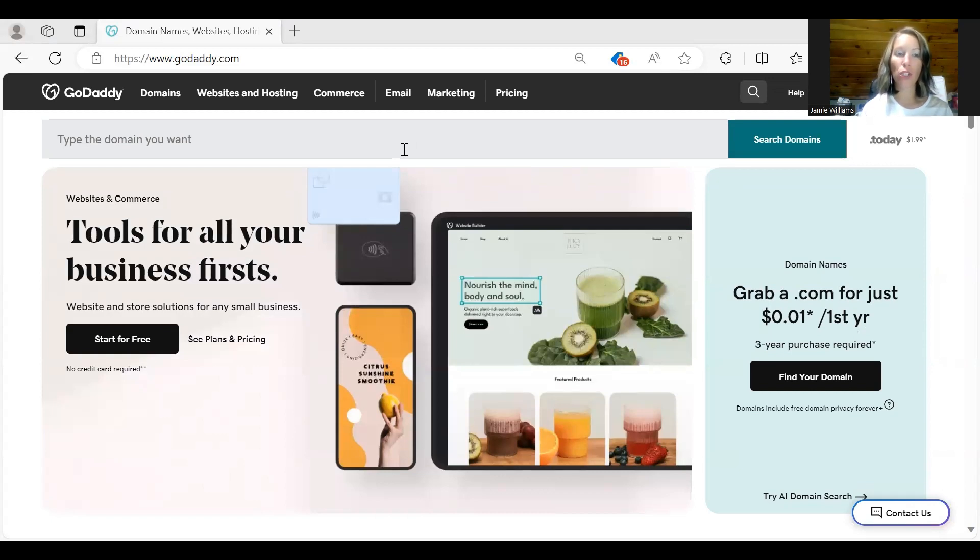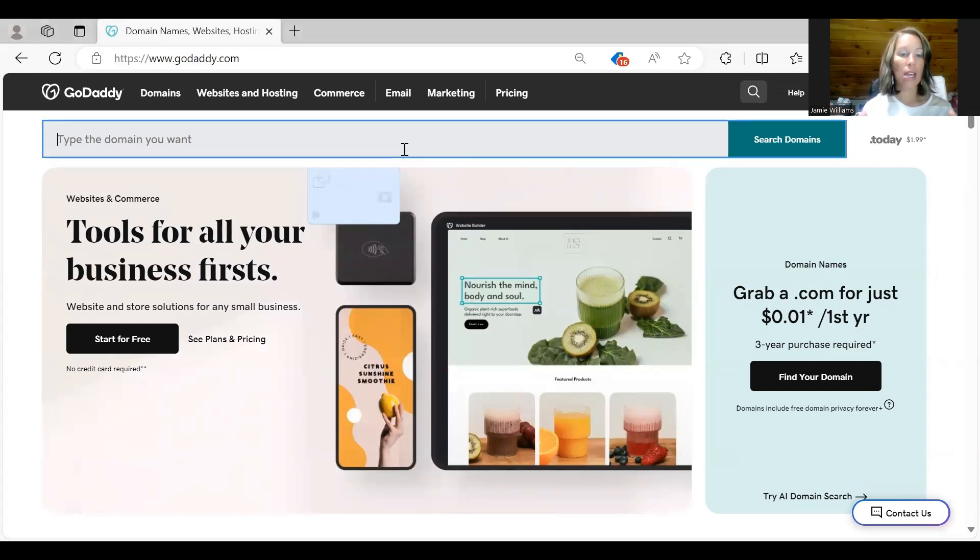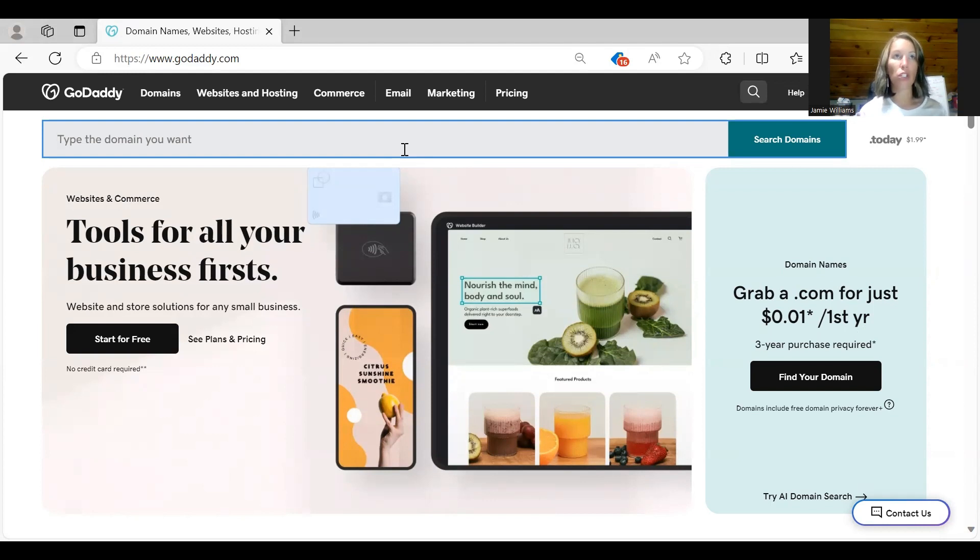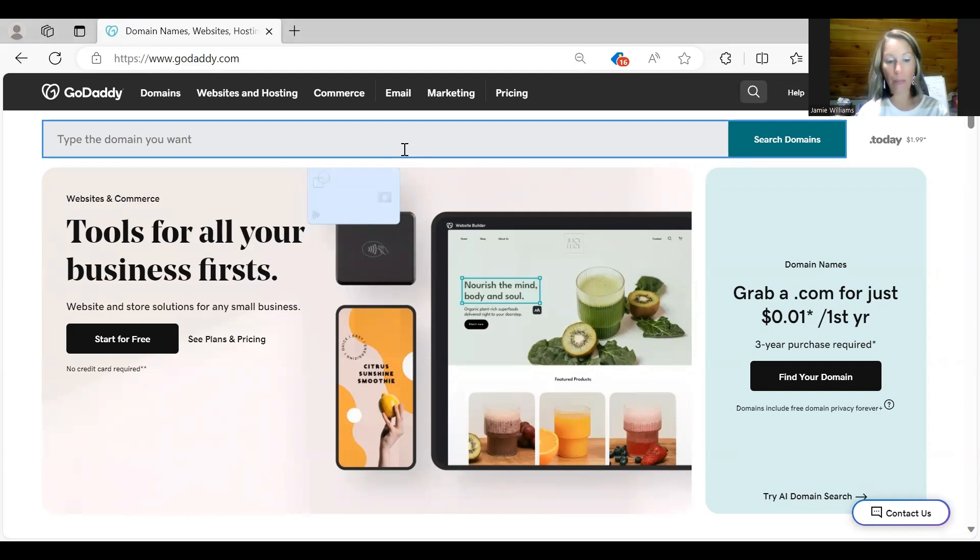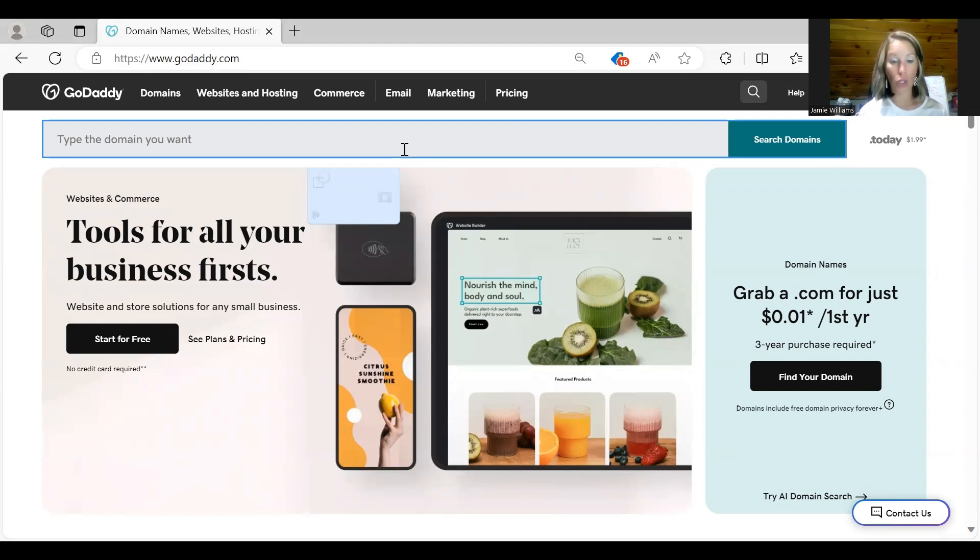Right here you want to type in the domain that you want. It can be related to your niche if you want it to be. So if your niche is fitness you can do wellness with Jamie or wellness with Jamie Lee. If you want to do pets you can do greatdanemom.com, something like that.